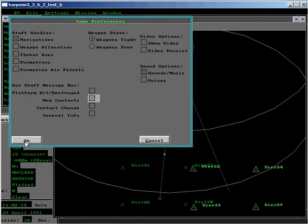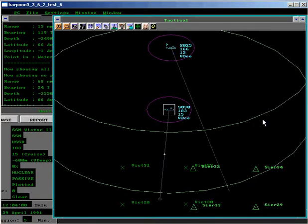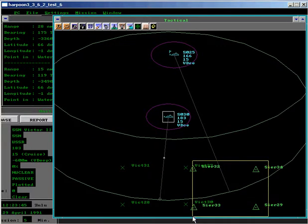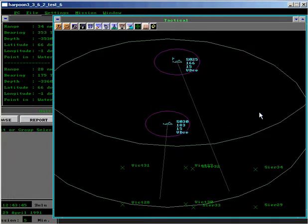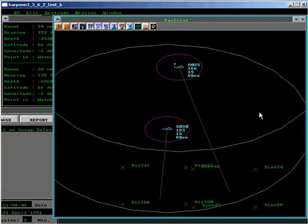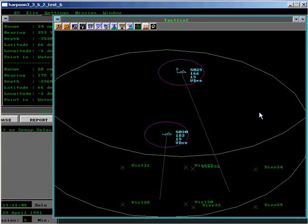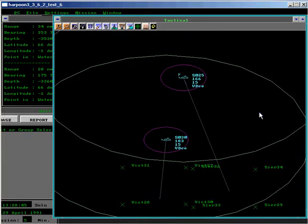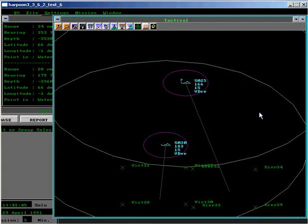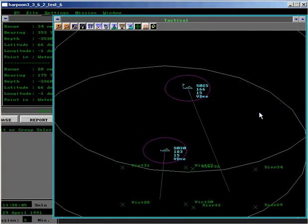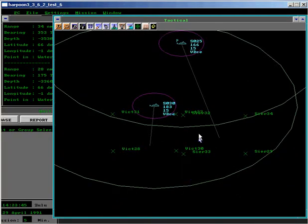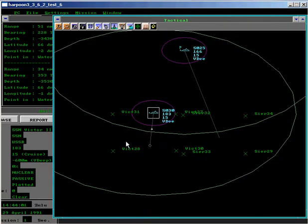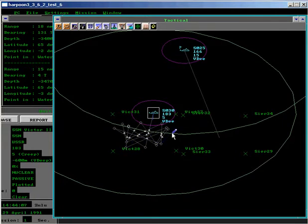We'll set for any new contacts to be notified and increase the time compression. Once the Victor has entered her patrol zone, she's going to slow down to creep speed and simply patrol within her assigned area for 14 hours, starting now.